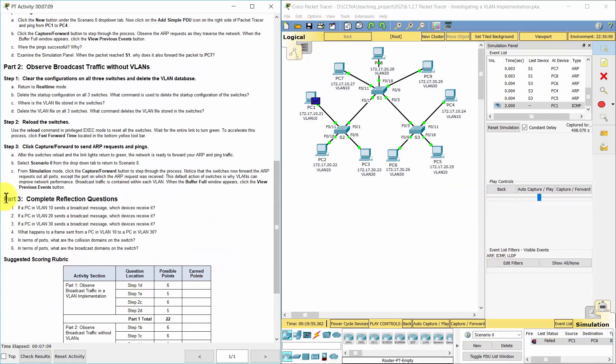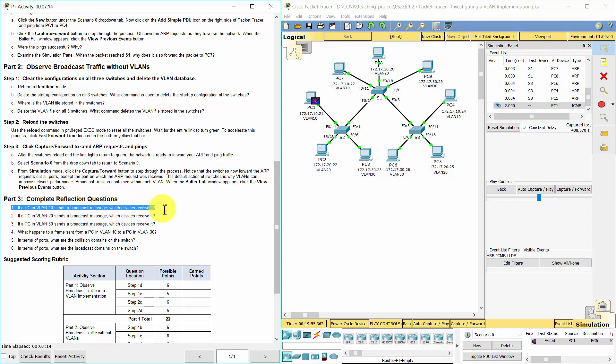Part 3: Complete Reflection Questions. Question 1: One PC in VLAN 10 sends a broadcast message. All end devices on VLAN 10 except itself will receive it.